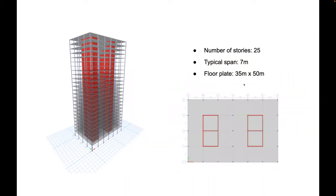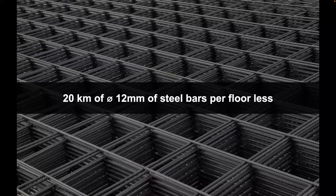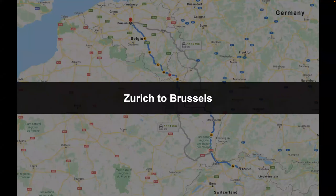We did the calculation on a 25-story medium high-rise with typical spans of up to seven meters, two cores and four plates per level of roughly 35 by 50 meters. By replacing the floors with the rib-stiffened funicular concept, the potential savings are gigantic: 77,500 cubic meters less concrete — equivalent to more than 1,200 trucks not going to the construction site — and 20 kilometers of 12-millimeter diameter steel bars saved per level, roughly the distance from Zurich to Brussels.